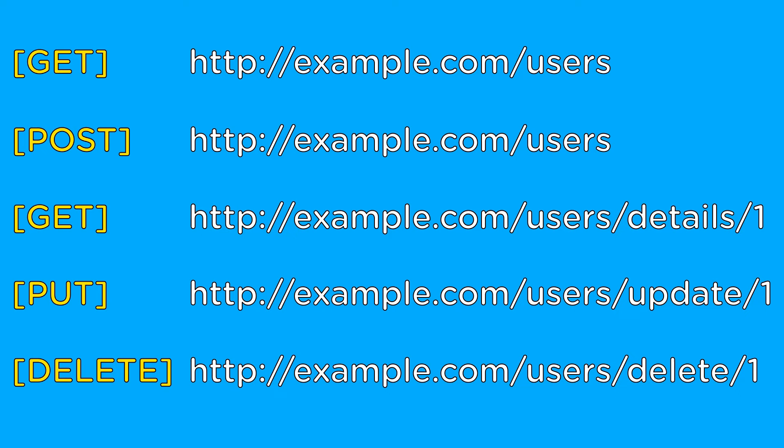The only thing that matters with REST is that the URLs used represent a resource, in this case a user, and that they support creating, reading, updating, and deleting from that resource using the HTTP actions: get, post, put, and delete.